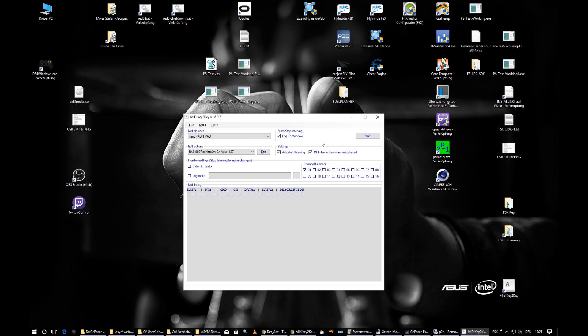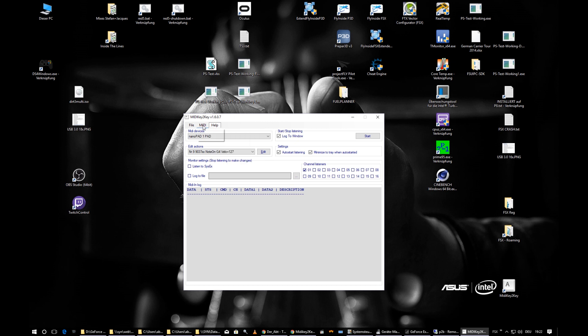The Start/Stop menu works the same as the Start/Stop button or the tray menu. You can reload and save settings, but it's not strictly necessary — MIDI Key to Key saves its settings automatically when you exit, and loads them when starting.